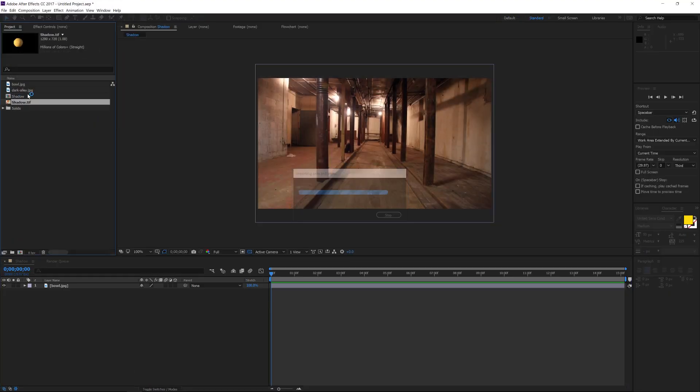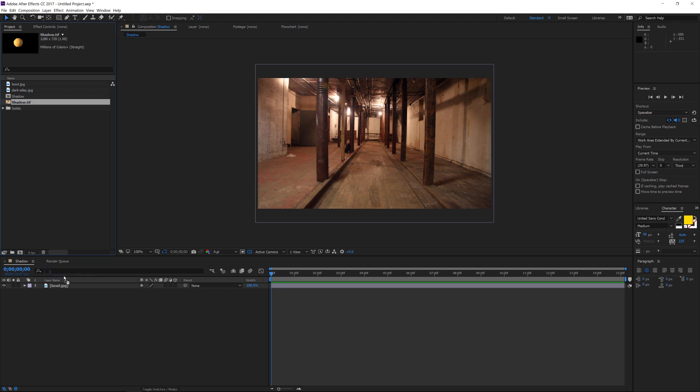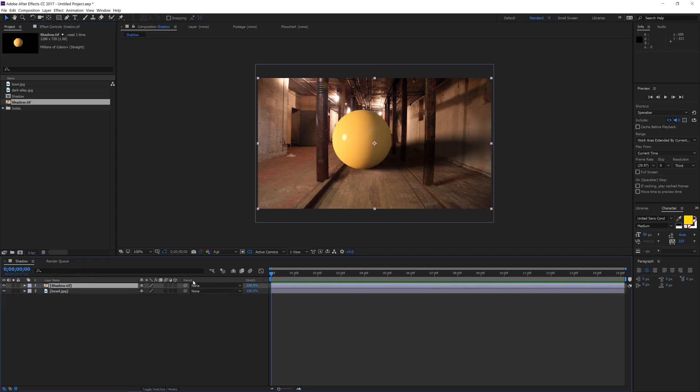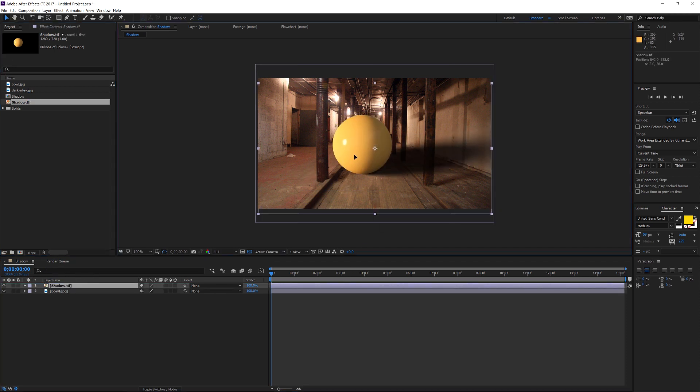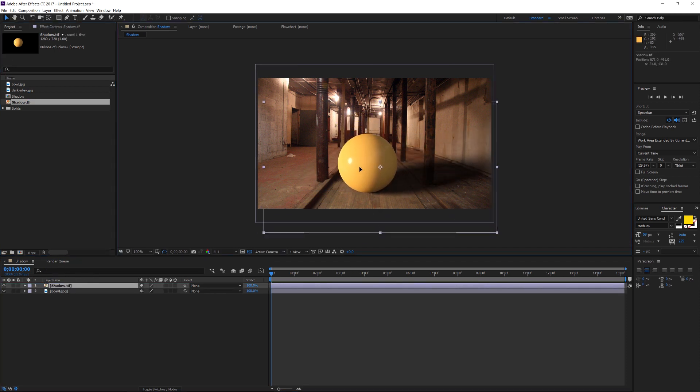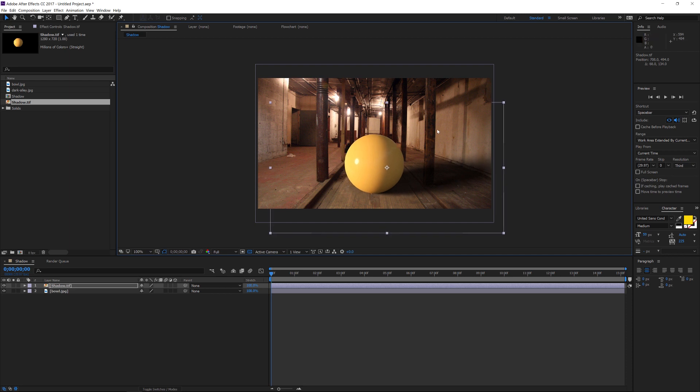And if we drag that into our scene, you can see that we have that shadow. And now you can composite that guy wherever you want into your scene. And it's going to fit really nicely.